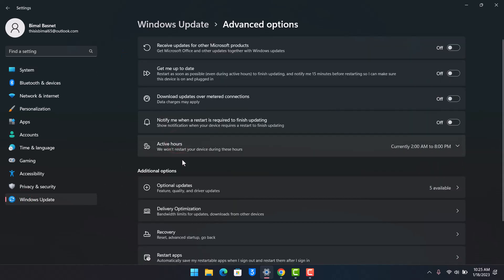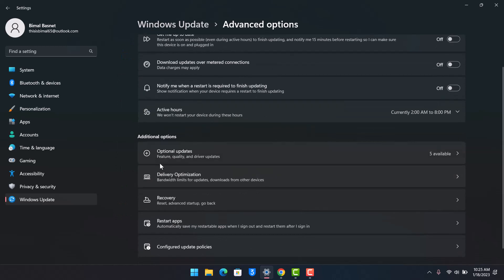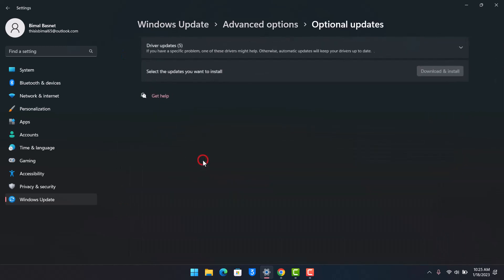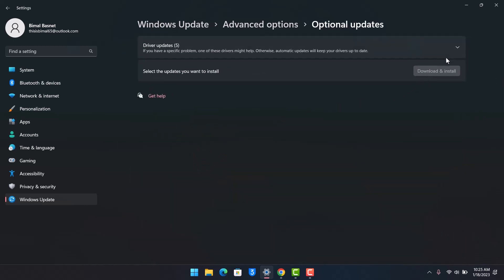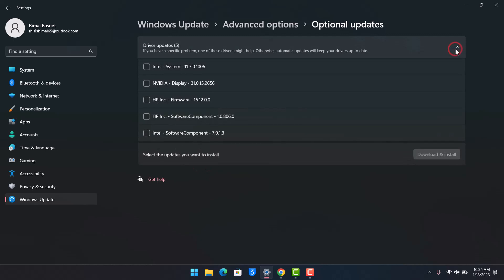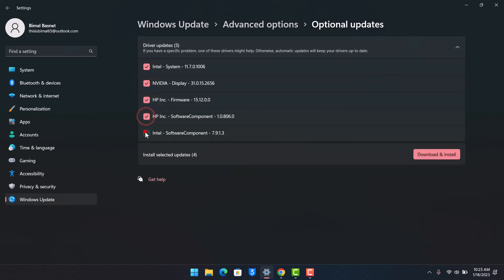Once you go to Advanced Options, here you can see Optional Updates. So just go to Optional Updates and make sure to download and install all of the optional updates over here. Just select all of the updates that you have, then download and install them, restart your PC, and hopefully that solves your problem.